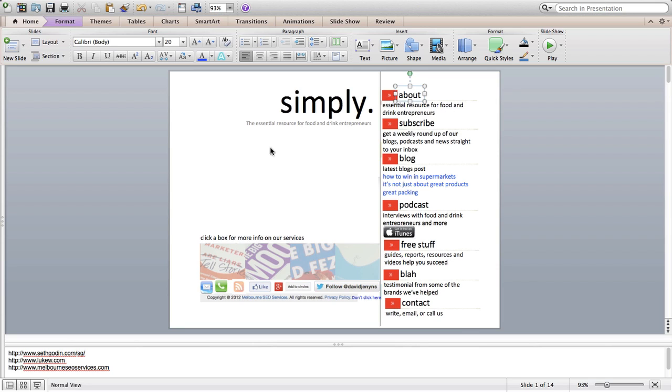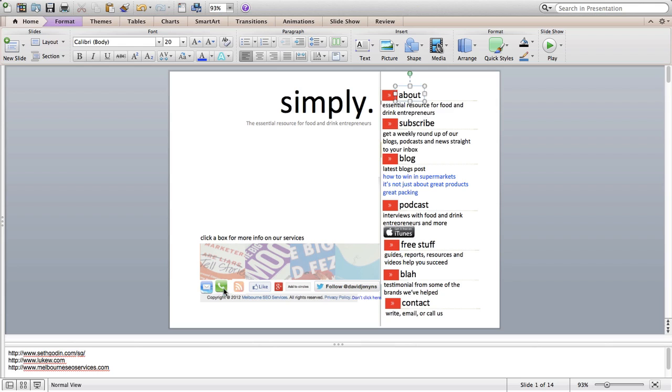On this side, each of these boxes will be a link to one of the pages for my services. And then I'd like an email button. So if someone presses that, they can instantly email me at hello at simplyfmcg.co.uk. This button will be for the phone. I suggest a link through to the contact page. I'd like an RSS feed. And then if people want to like the business, add to circles or follow at simplyfmcg.